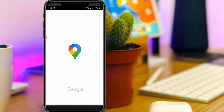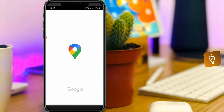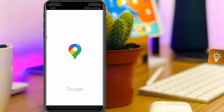Hello guys and welcome back to my YouTube channel Tekkons. Today I will show you how to delete your Google Maps search history using your Android mobile. This trick almost works for all Android mobile devices.